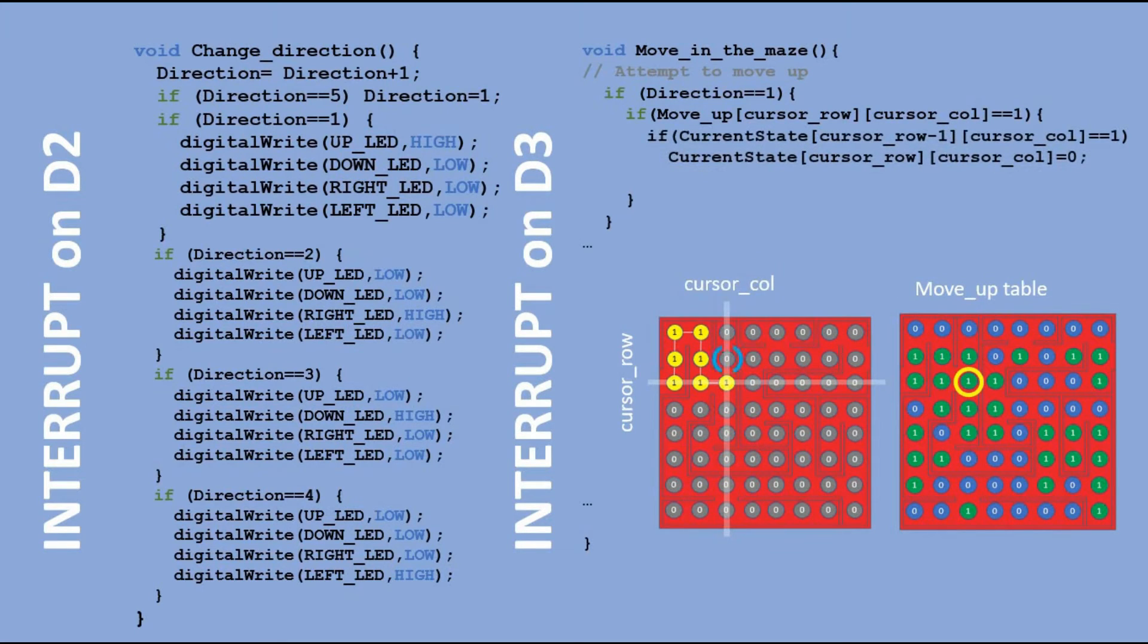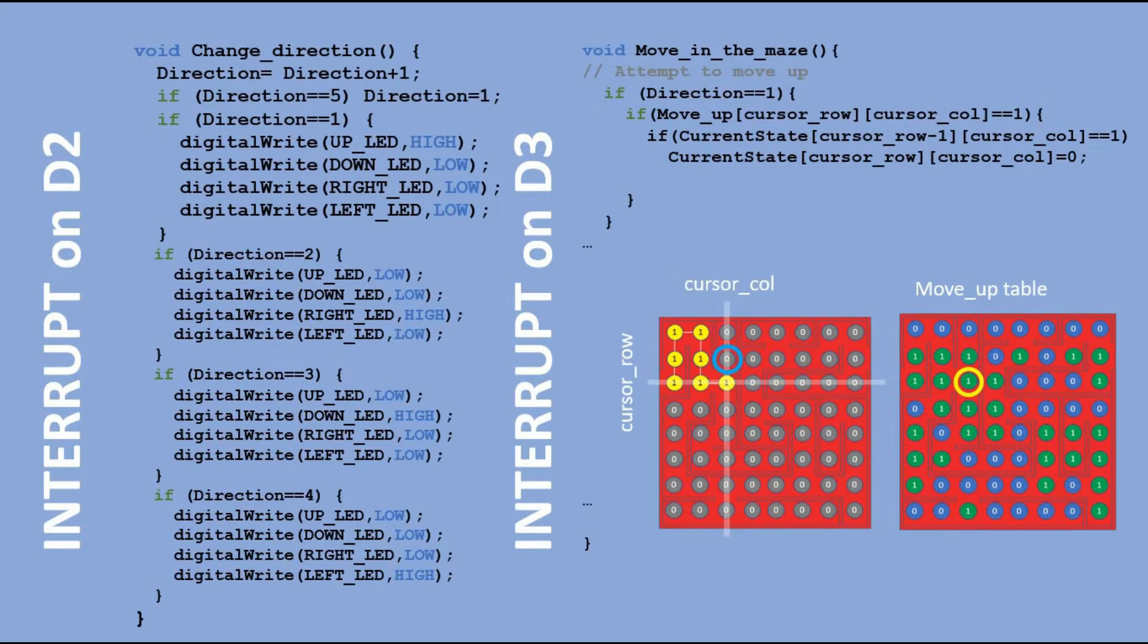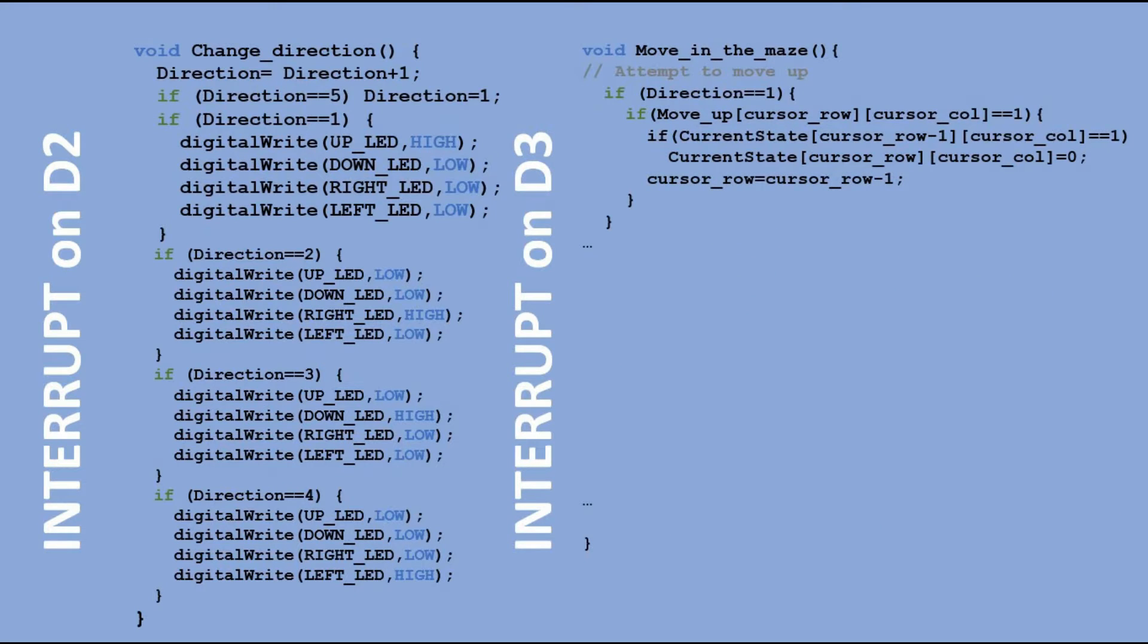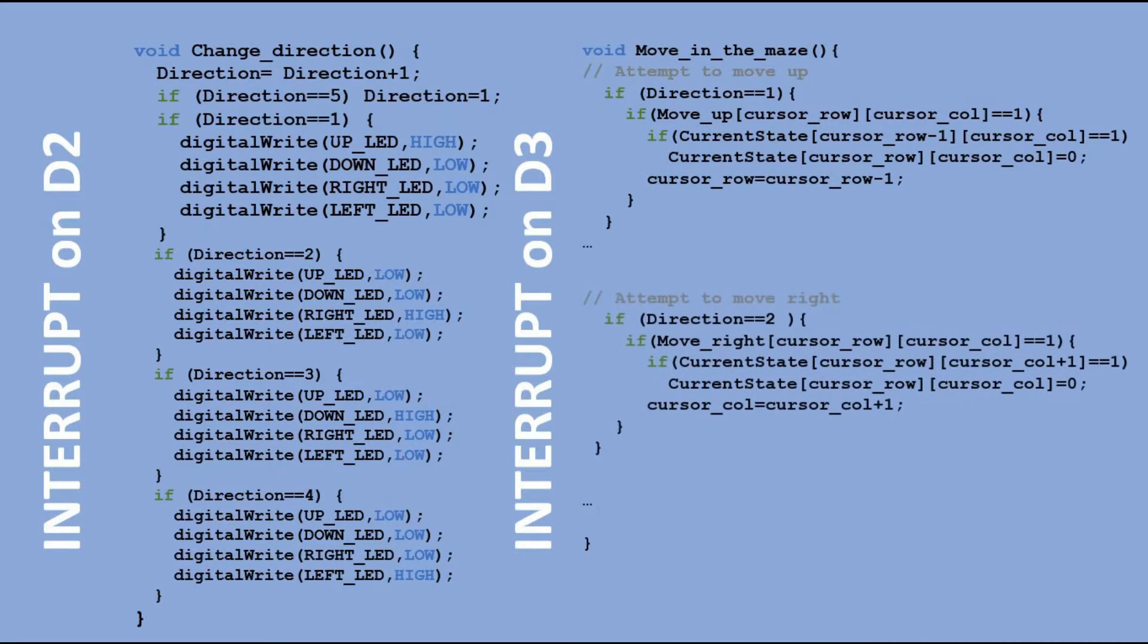If it was that means that we are retracting our steps. So we place 0 in the previous position so it is no longer on our path. And then we adjust our row coordinate in the maze. We perform the similar checks and actions for any other possible directions.